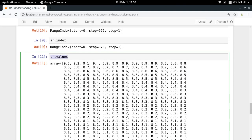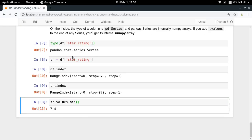Since sr.values is a numpy array, you can do anything with it — get the maximum value, the minimum value, or the mean. For example, the mean of all the star ratings in this dataset is 7.88. The key takeaway is that a Series represents values that have an associated index, and one example of that is any column of a data frame, because all columns have corresponding index values.